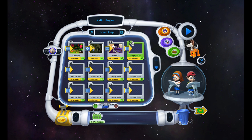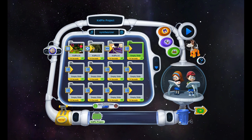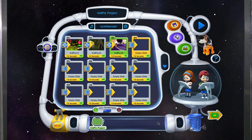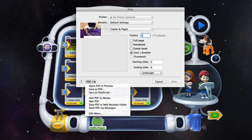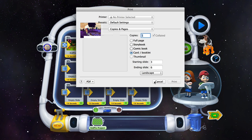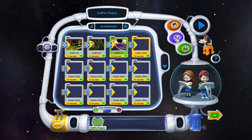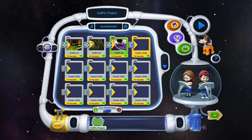You can also add soundtracks from the iTunes library. You also have several export options when you're done. For example, by clicking on the print icon, you actually have the option to save as a full page storybook, comic book, card booklet, and so forth in the form of a PDF. You can also save your final project as a movie file, and you can include 3D effects if you like, or you can turn this feature off.